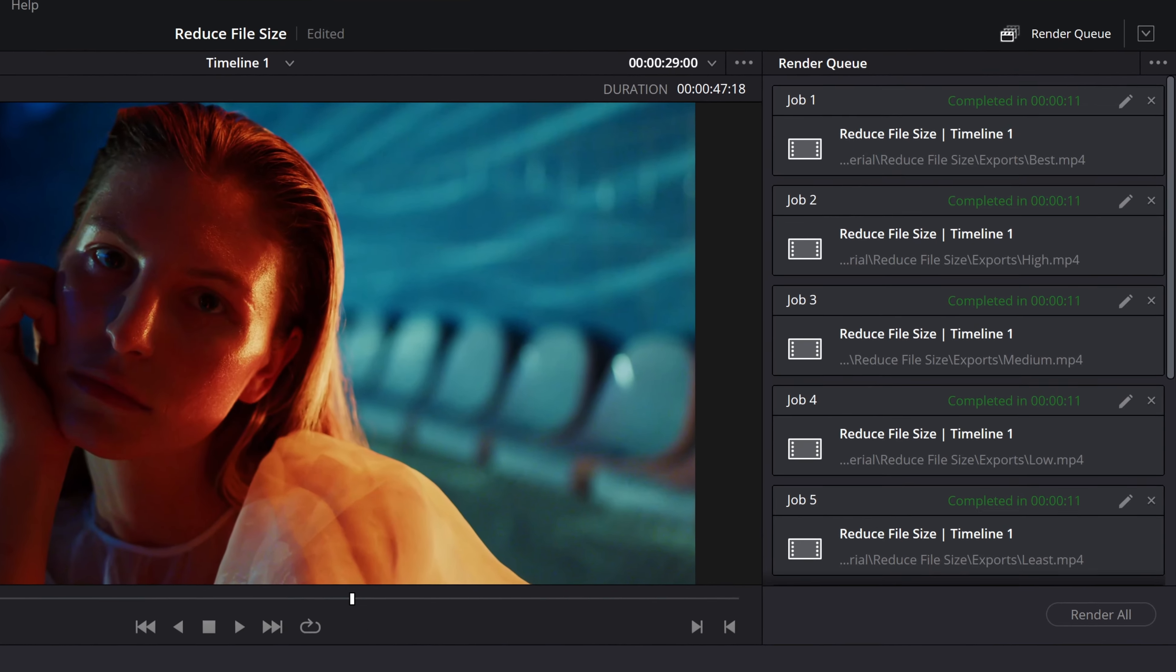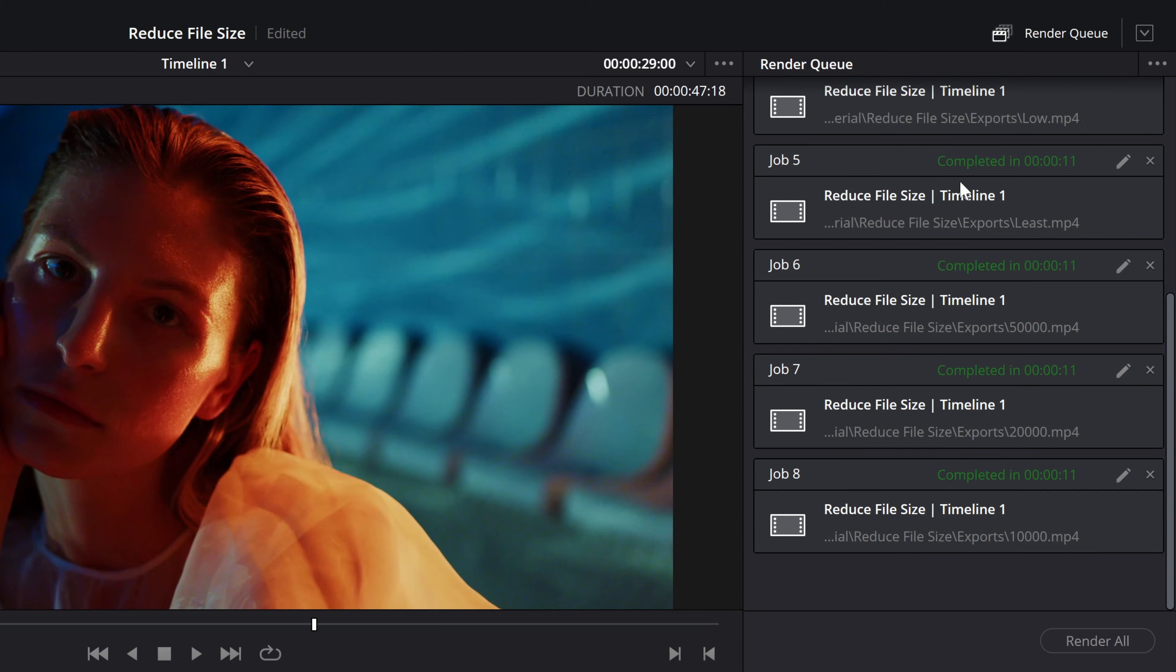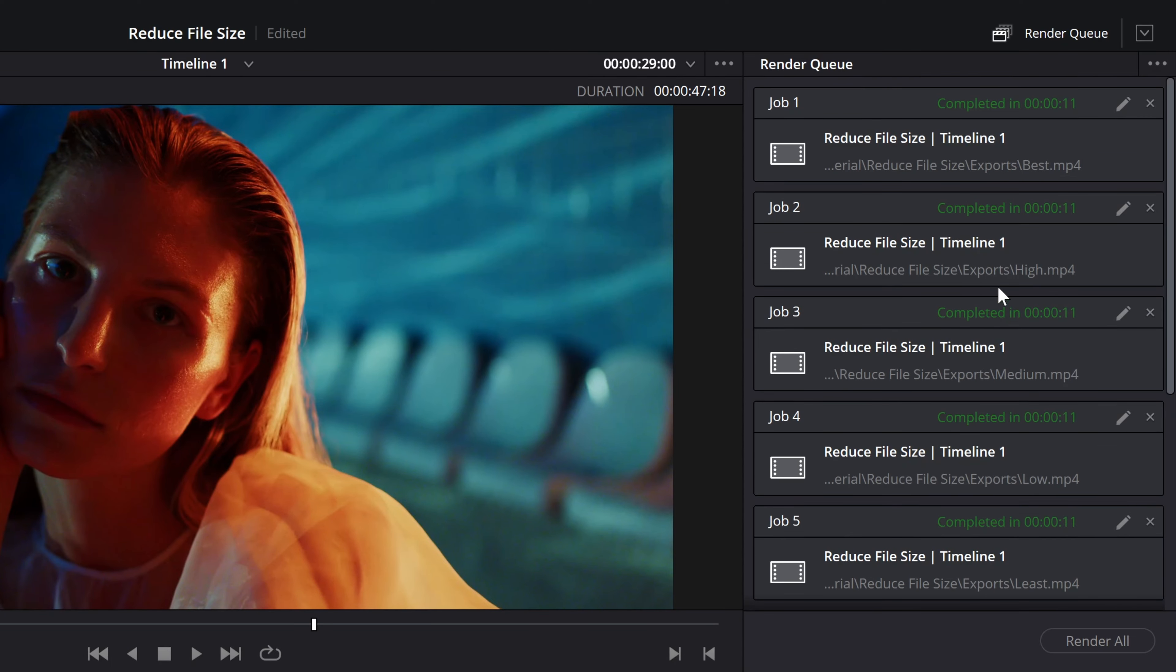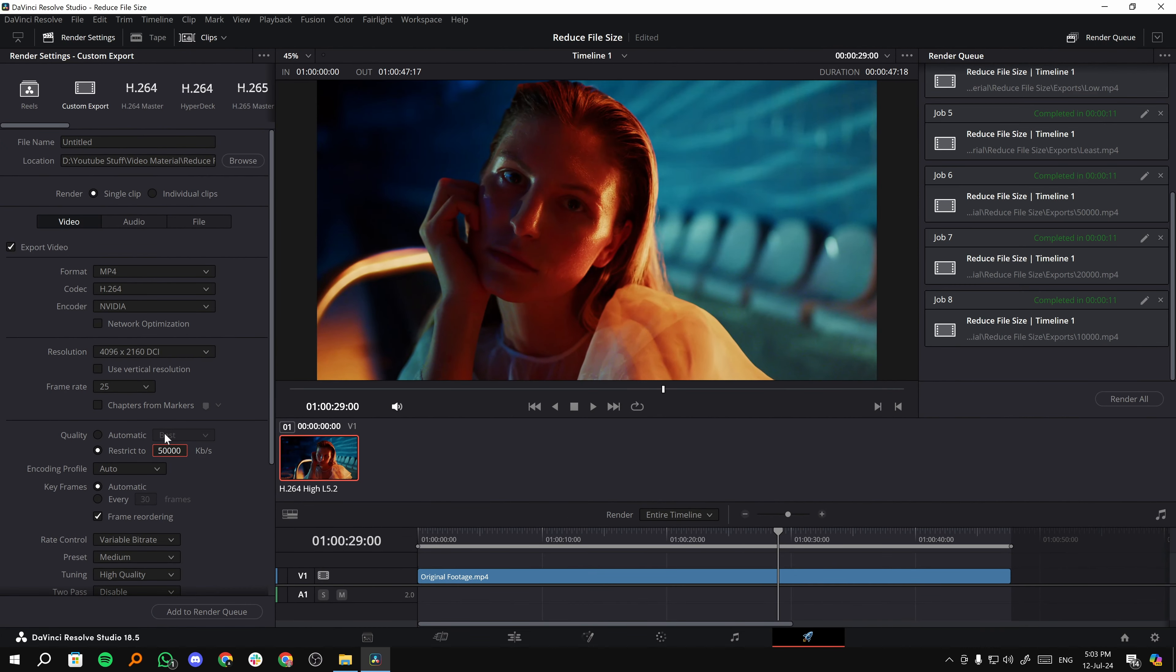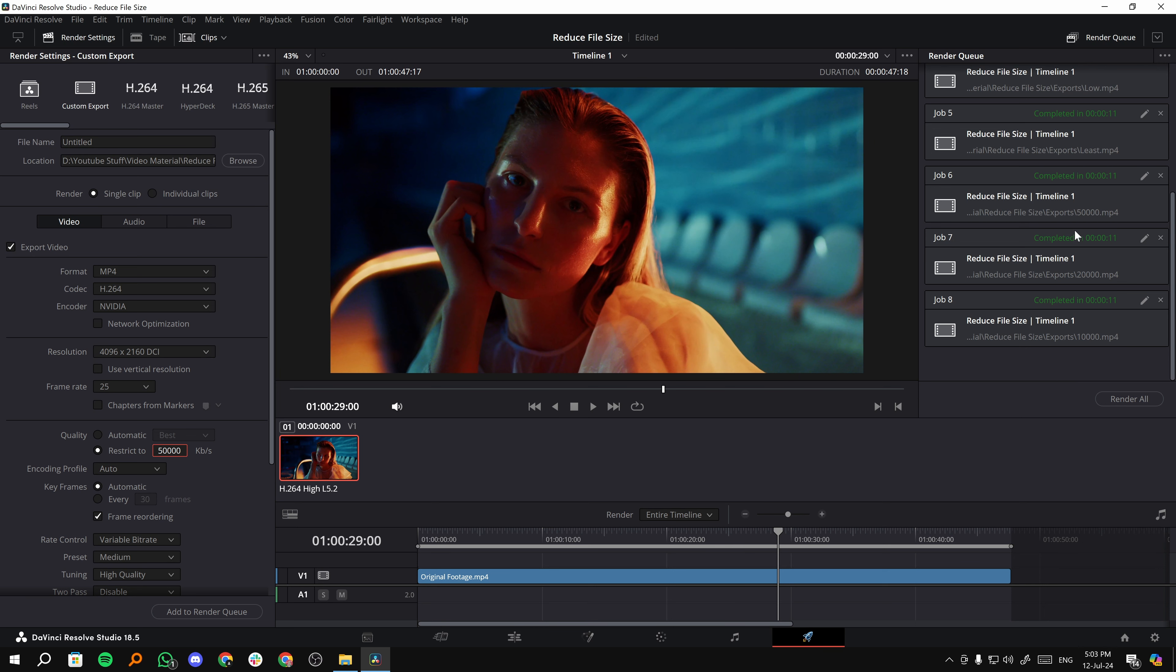Now, like I said, I've done all the experimenting for you guys. I've exported videos at all of these settings, best, low, least, whatever, and 50,000, 20,000 and 10,000 restricted to Kbps. So let's see what the results are.